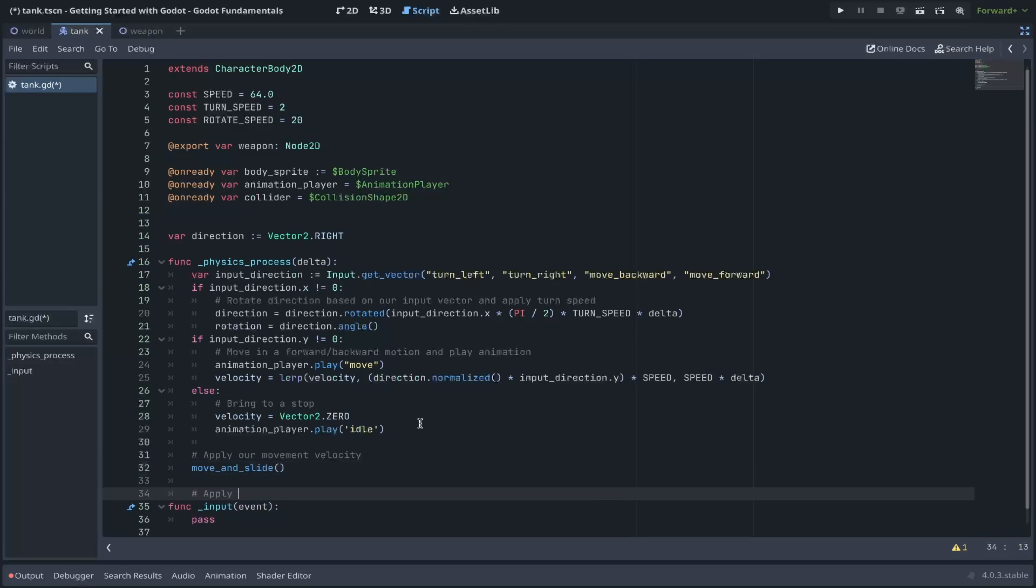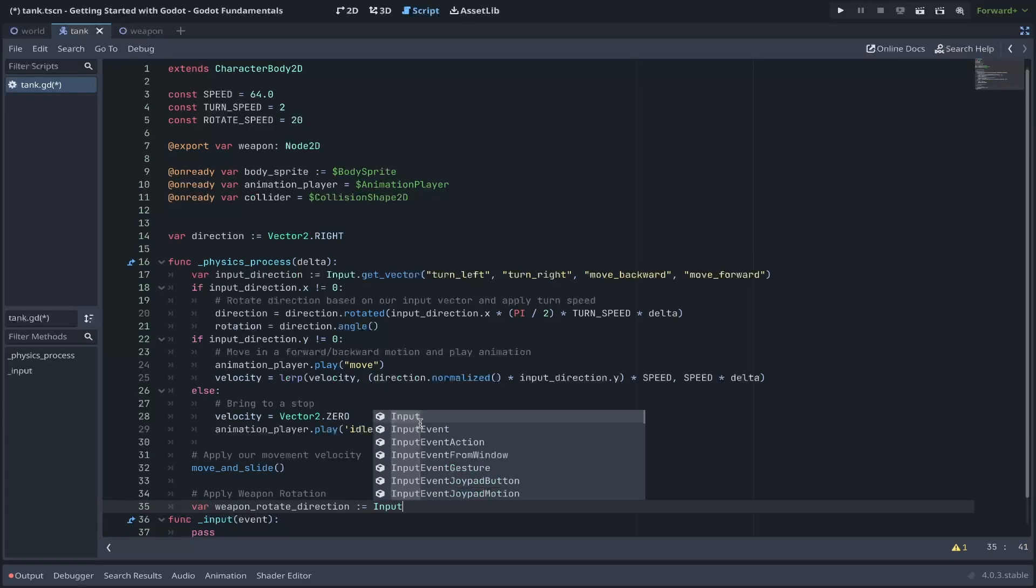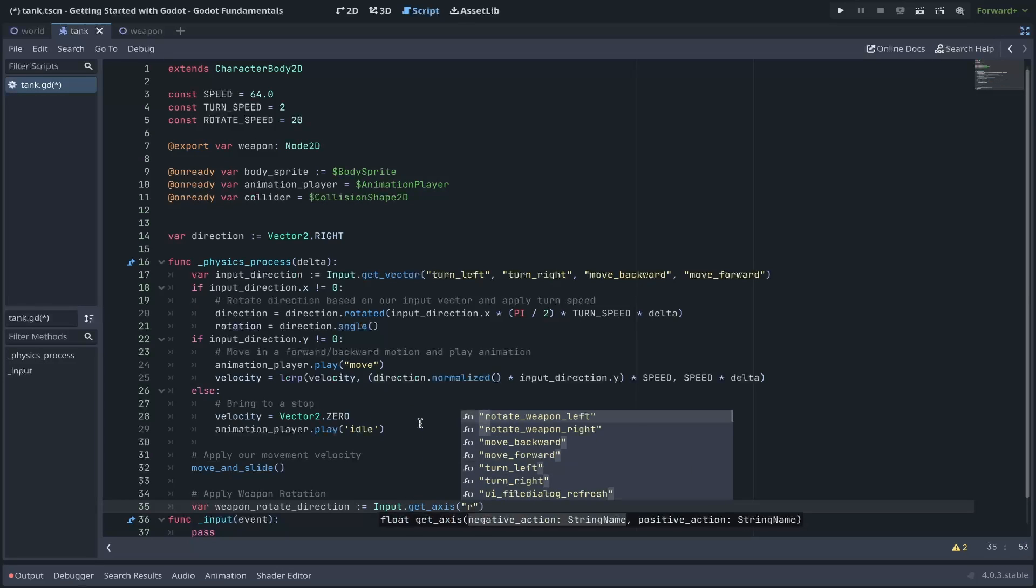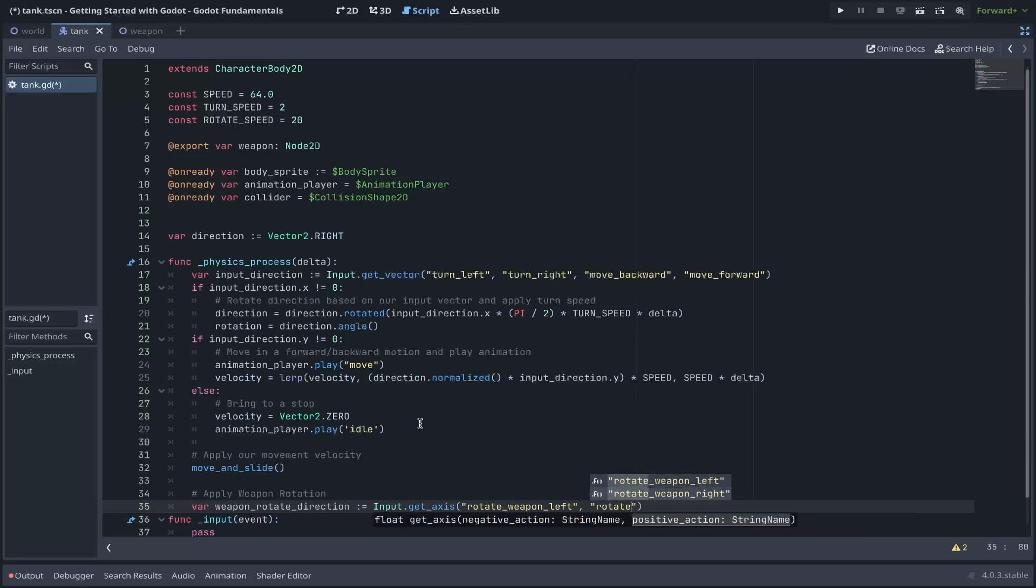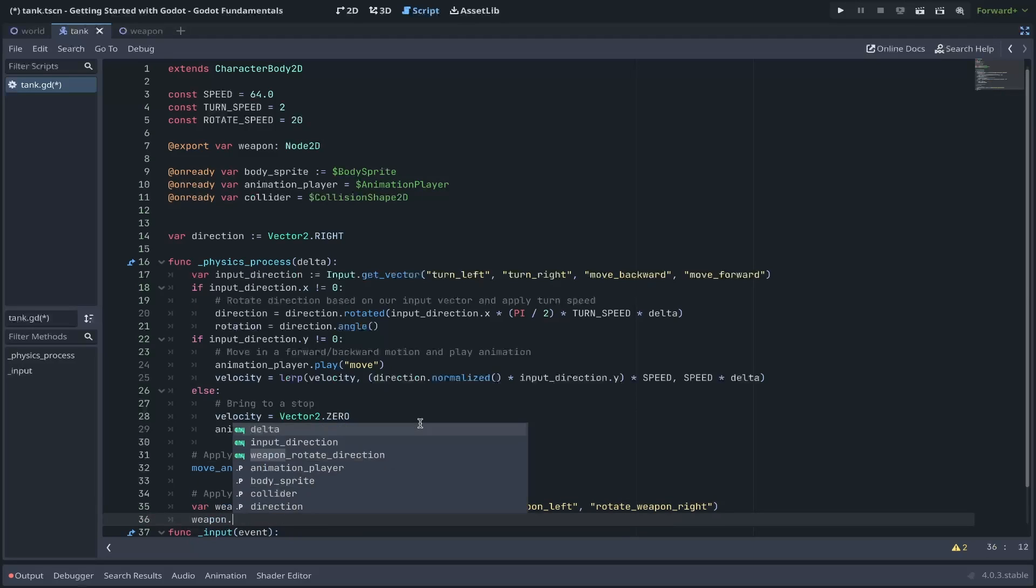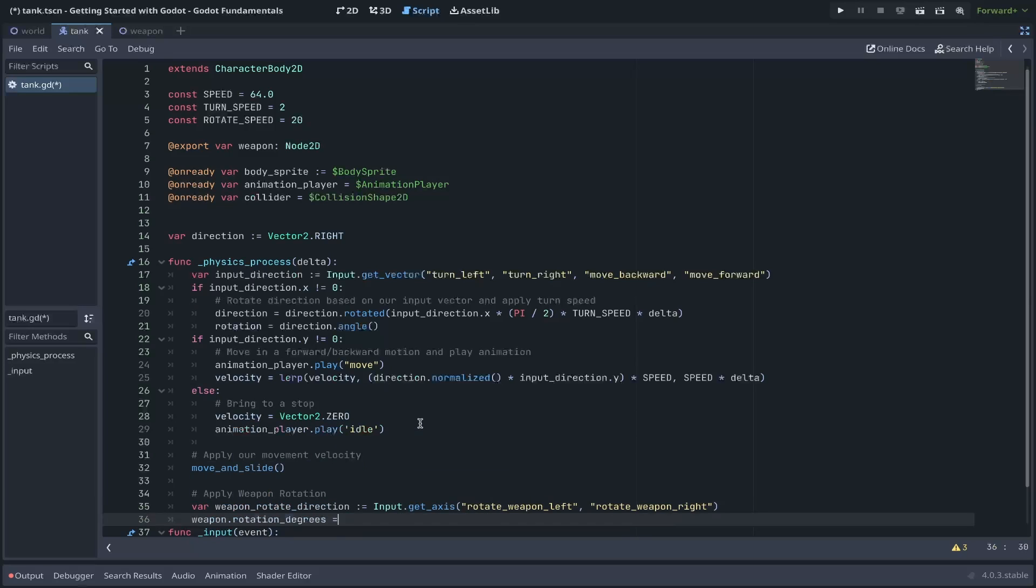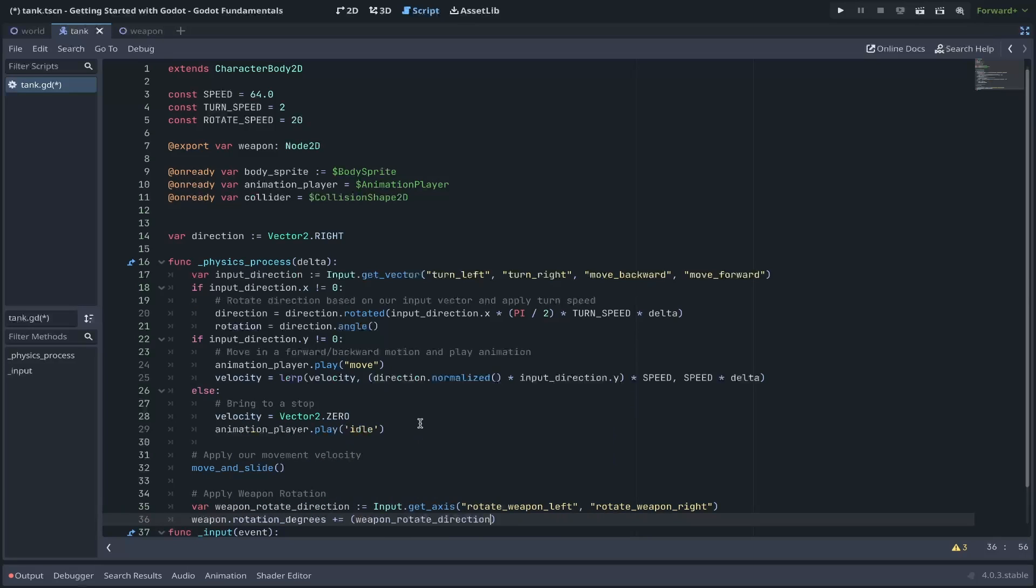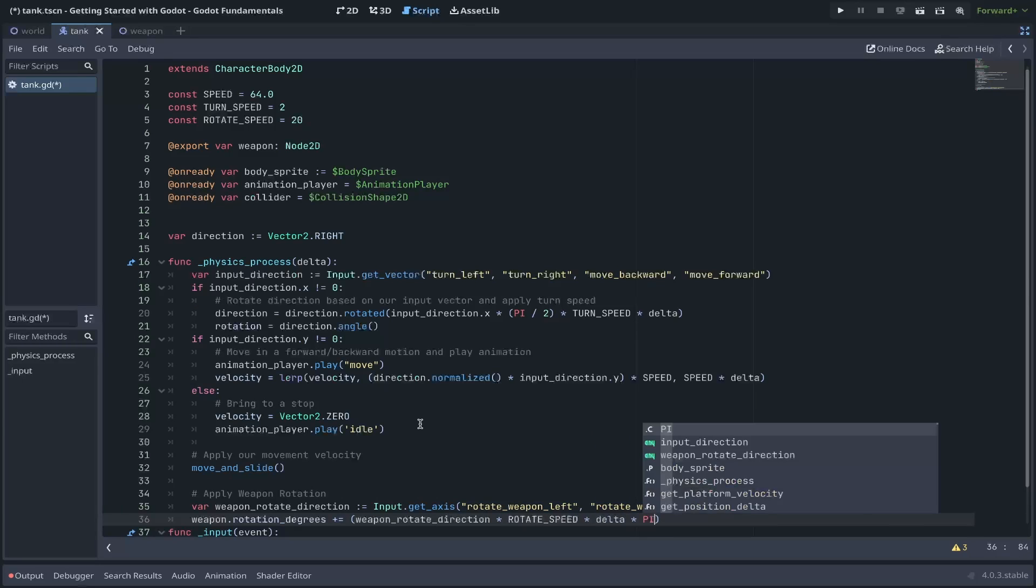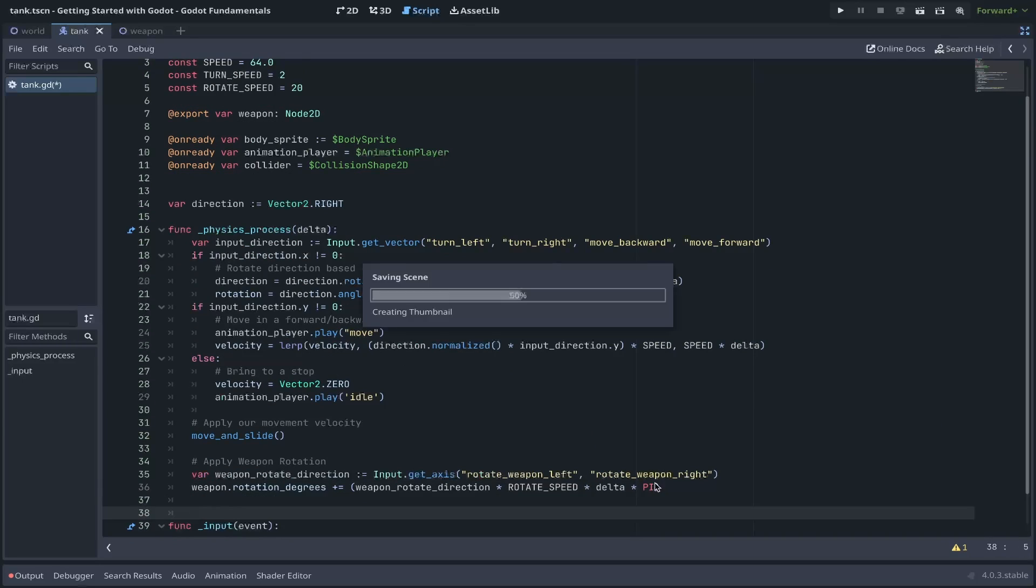Once we've applied all our velocity changes, we can use a built-in function to apply our movement. Using the move, move in slide. Next, we can apply our weapons rotation based on our input of our weapon rotation vector. We'll infer this using the same method as before. This time, we only want a single axis, so we'll use the getAxis function. In this case, it'll take the rotateWeaponLeft and rotateWeaponRight actions. We'll then take our weapon and set its rotation degrees. We'll add an offset. Using that rotation direction, multiplied by our rotateSpeed, multiplied by delta over time, multiplied by i.